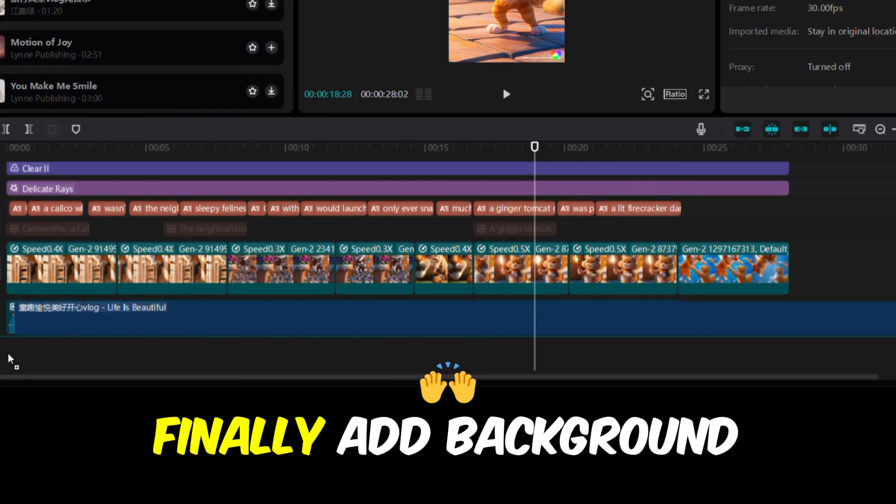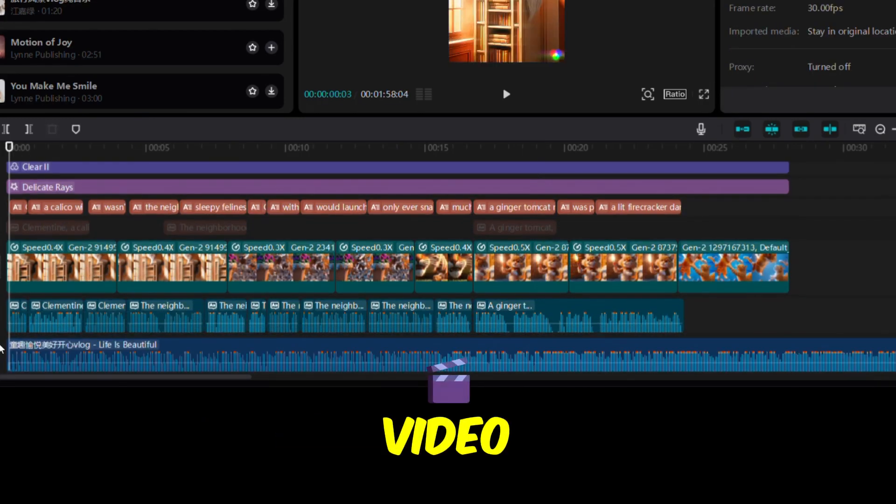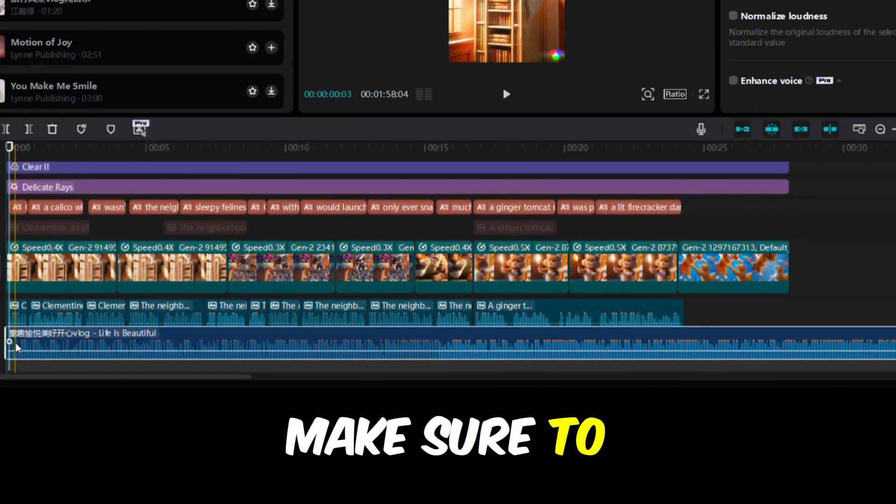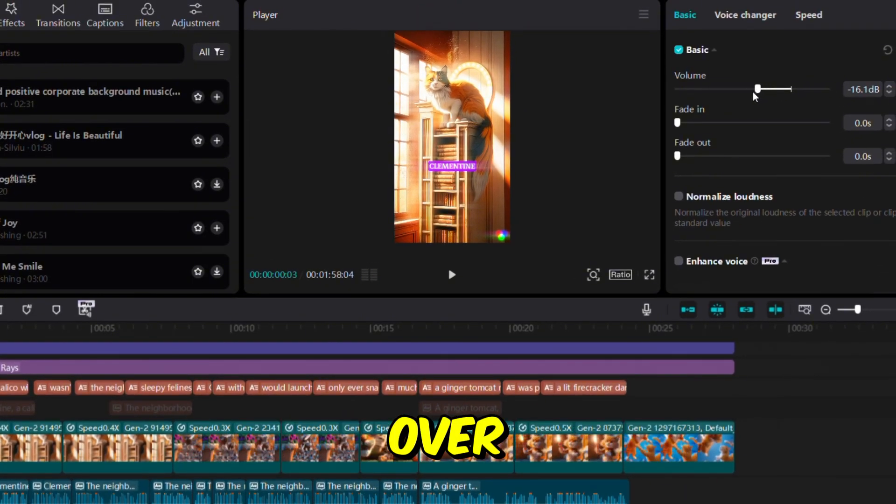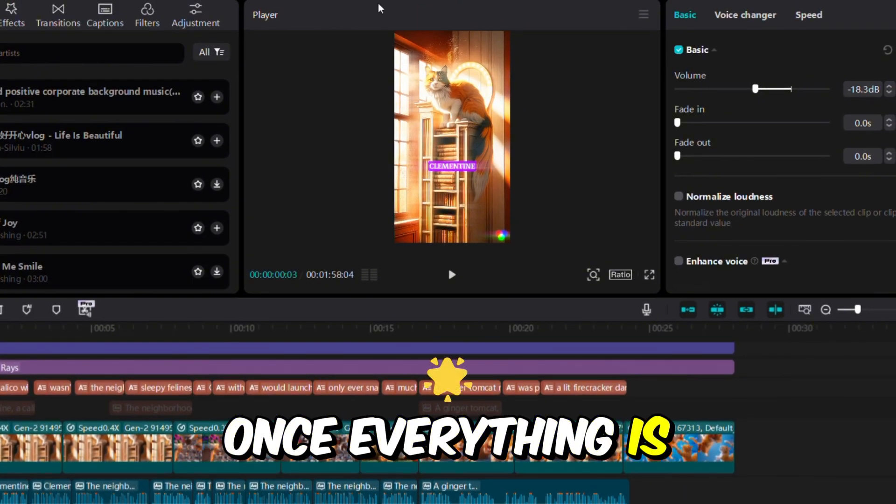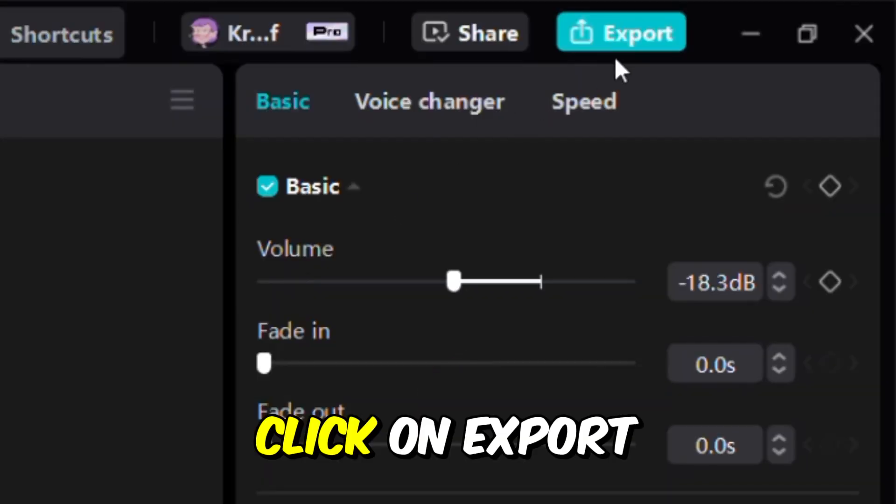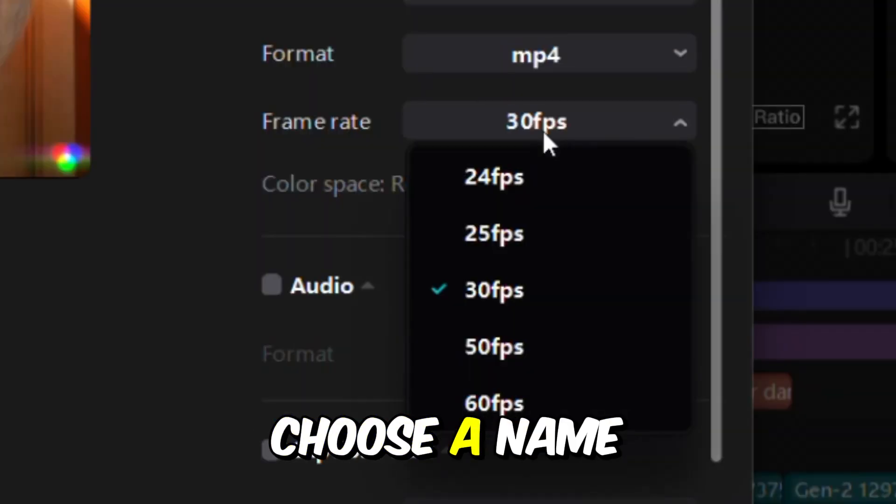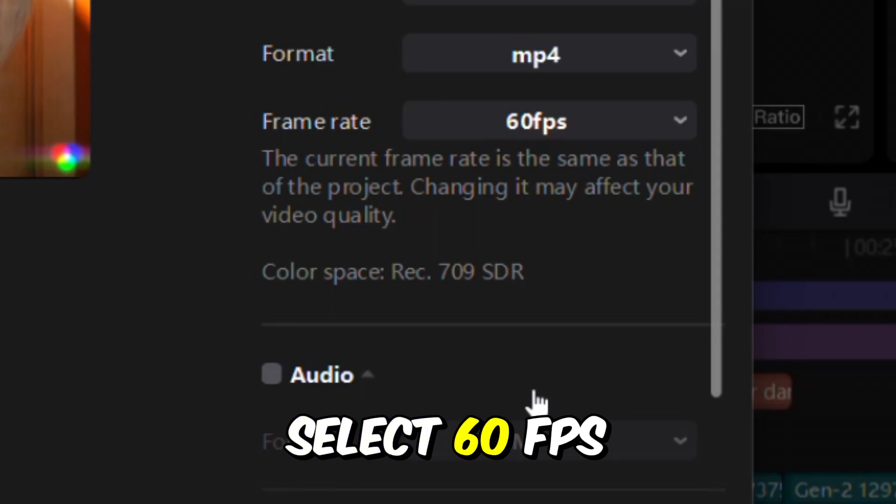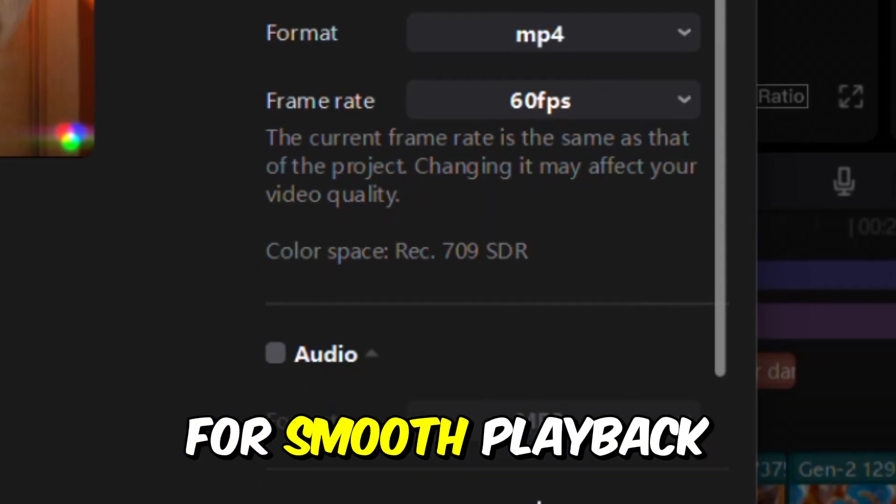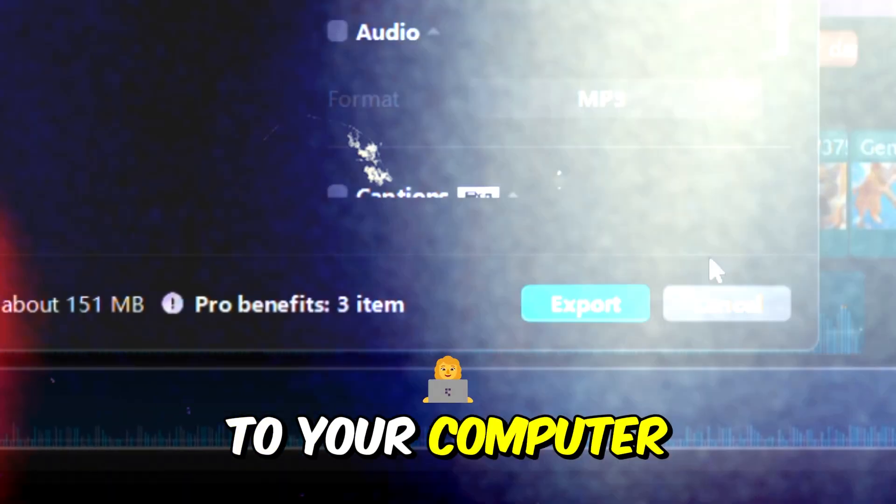Finally, add background music to your video. Make sure to adjust the volume so it doesn't overpower the voiceover. Once everything is set, your video is ready. Click on Export, choose a name for your video, select 60 FPS for smooth playback, and save it to your computer.